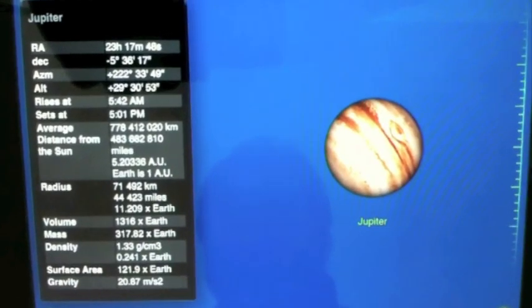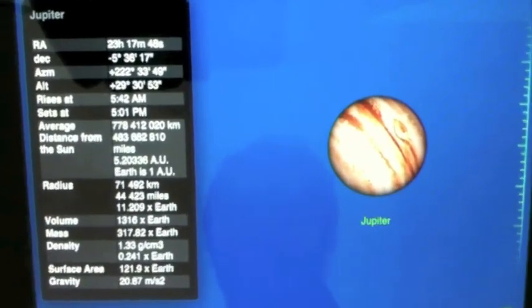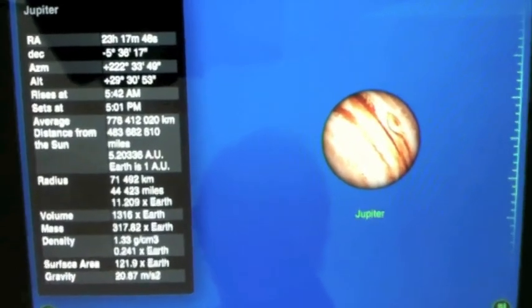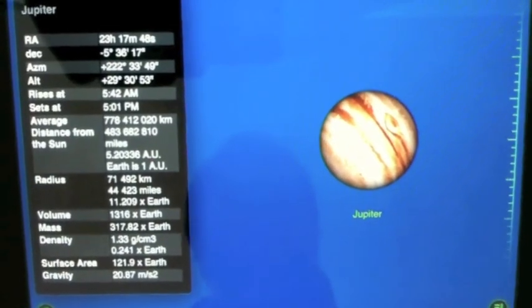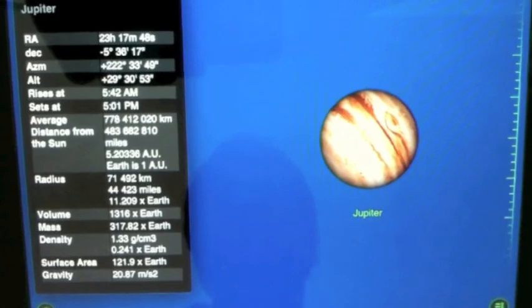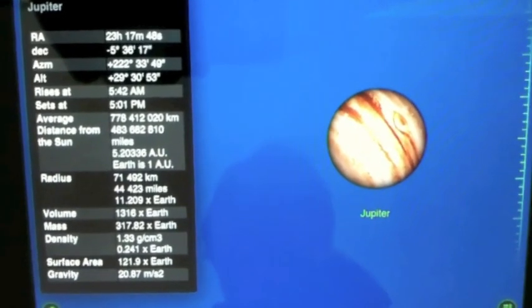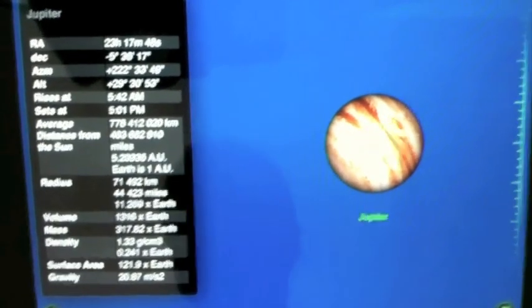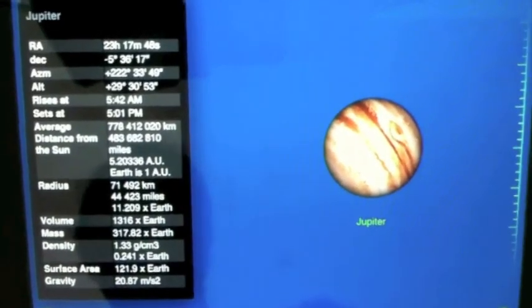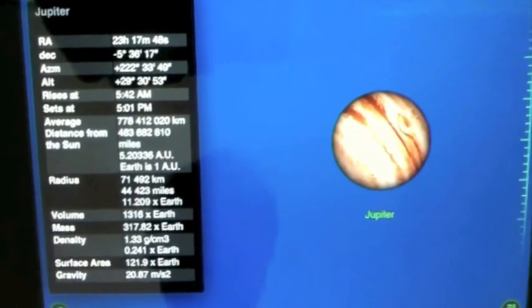All right, one last question: Is Pluto a planet? Definitely. I mean, I was brought up with it being a planet and it will always be a planet until I die. Nice. Thank you very much, Anthony. You're welcome.